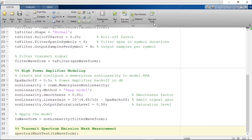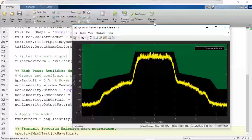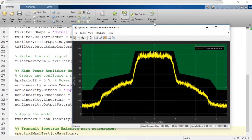Finally, we evaluate the spectral emission mask of the resultant waveform. Note that out-of-band emissions are within the standard specified mask.